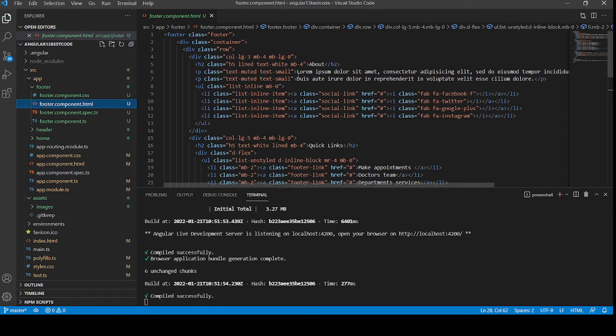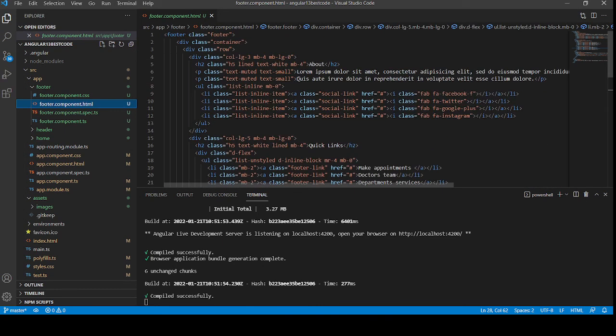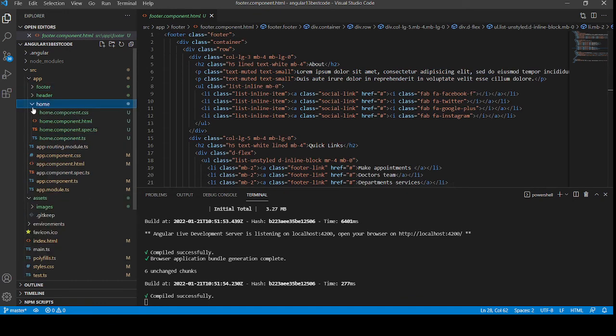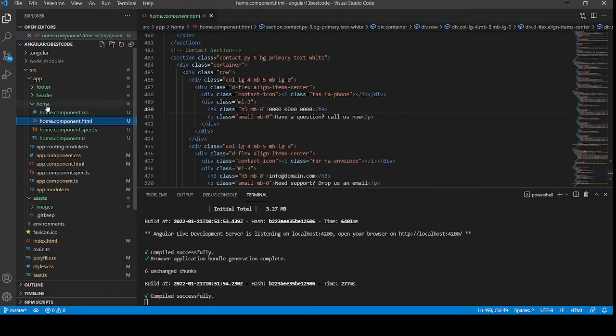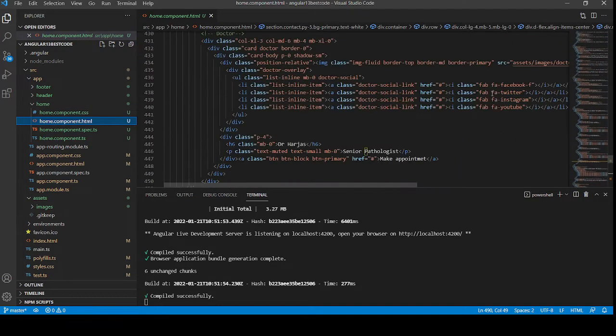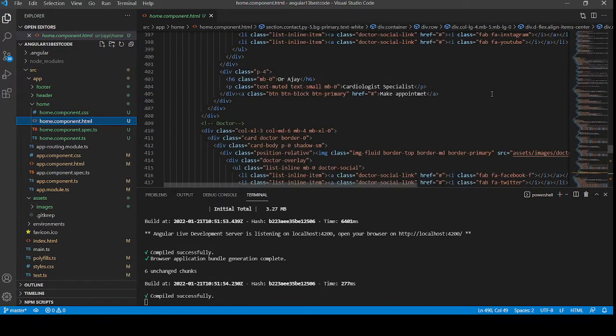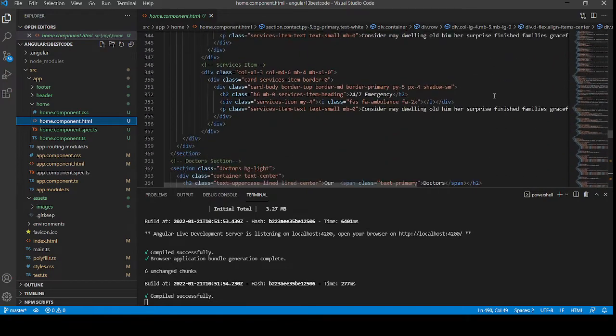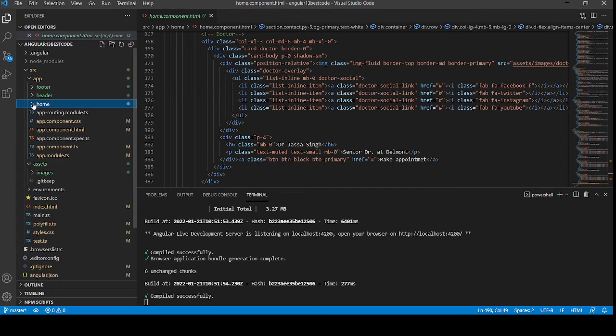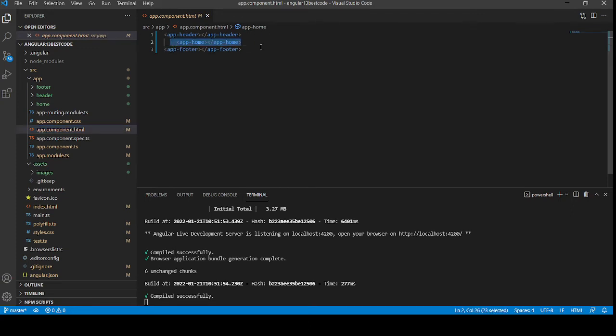And the main section, the home - inside home.component.html file, I added my home component HTML code. And in the end, inside the app.component.html file, I am calling all my components. See, header, then home, then footer.